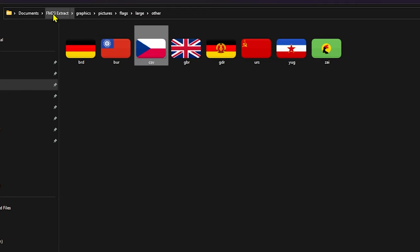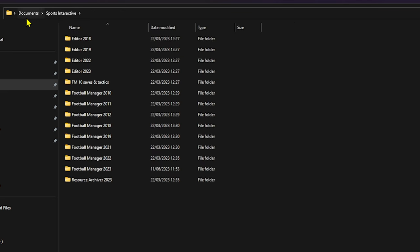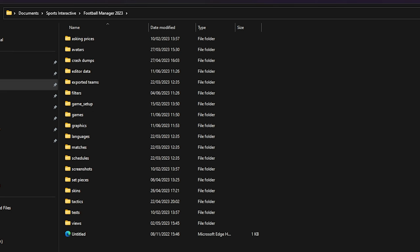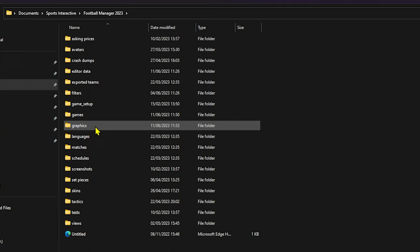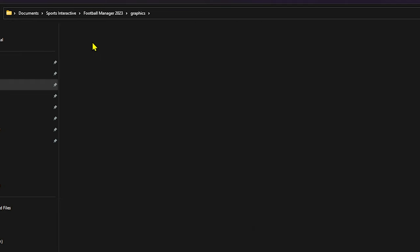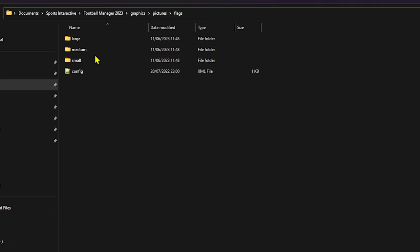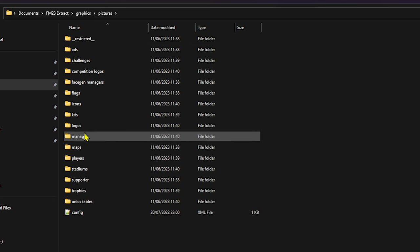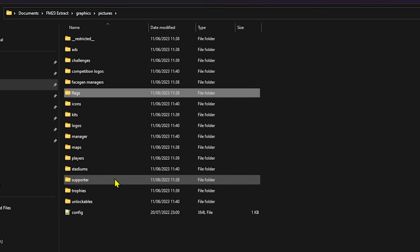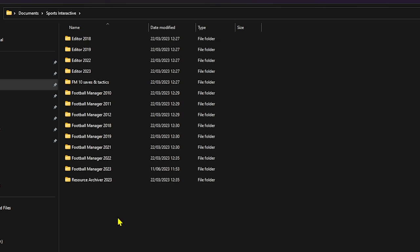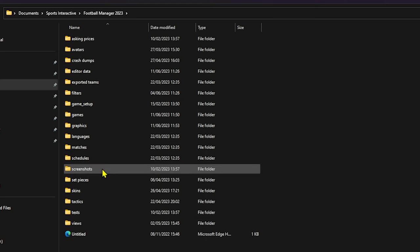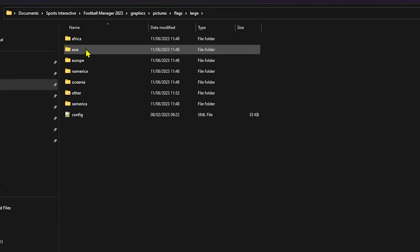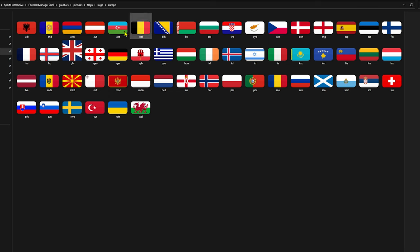But what you need to do, you need to go to documents within Sports Interactive and go to your Football Manager documents. And what you will need to do is if it's not already created, you need to create graphics, pictures, and then don't create flags because what we're going to do, you just want to go back to that extract that you had. Go back to graphics, pictures, and then you want to copy that back to your Football Manager 23 documents into graphics, pictures, and then paste flags in and then you will have all of those flags. If we go to Europe, for instance, there's all the European flags.